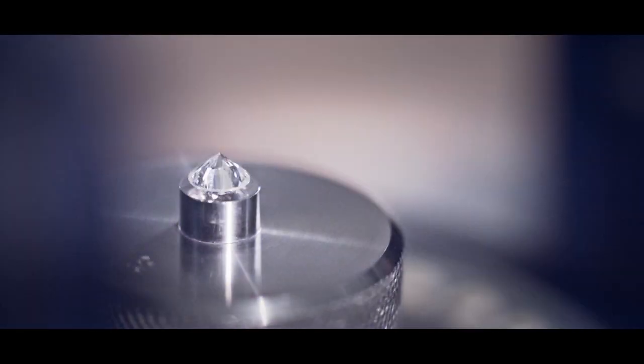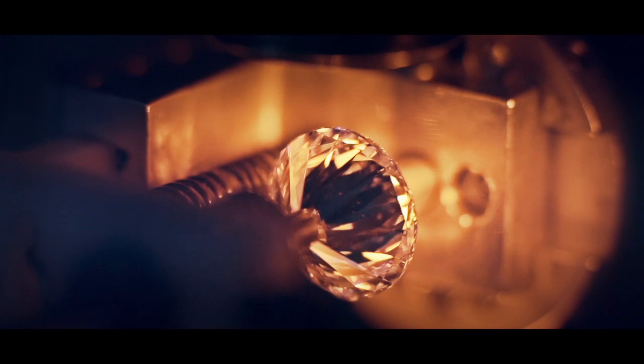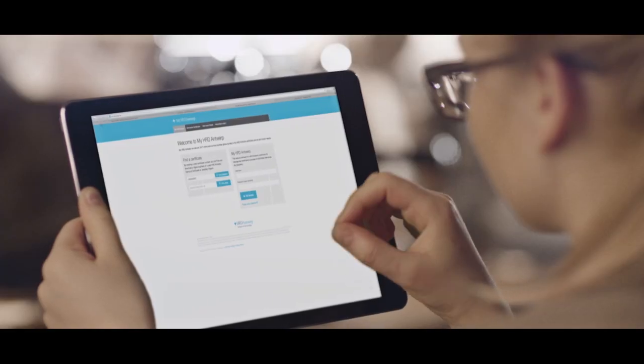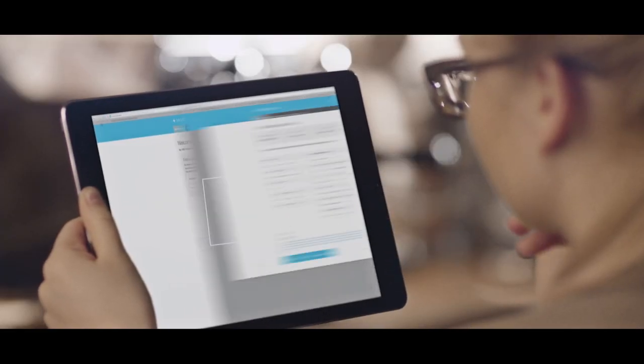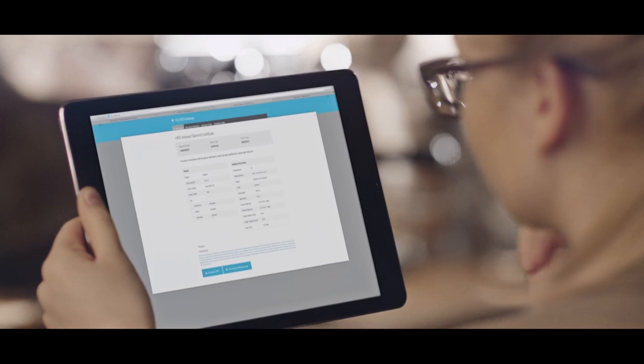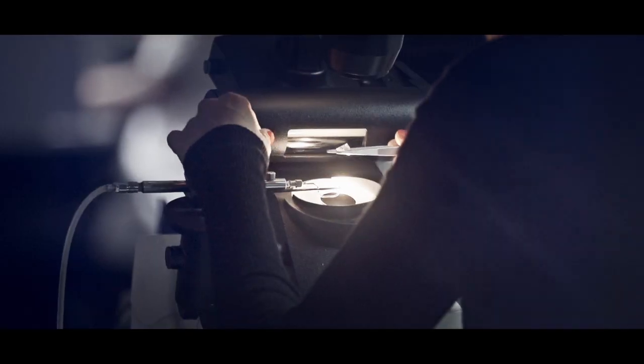You can have your stone micro laser engraved with a unique identification number. Your diamond gets a passport and can be traced in our worldwide database.